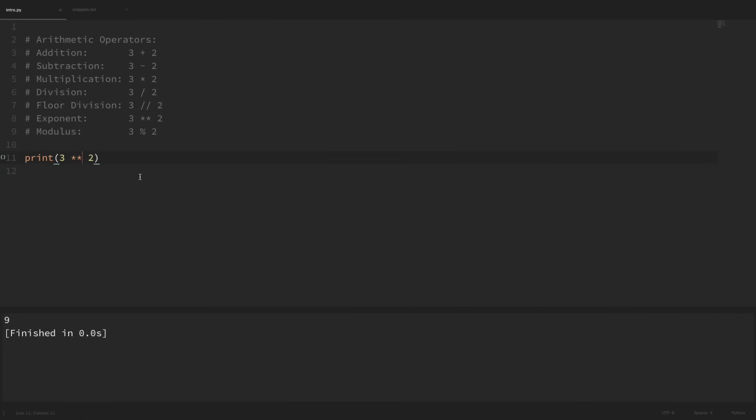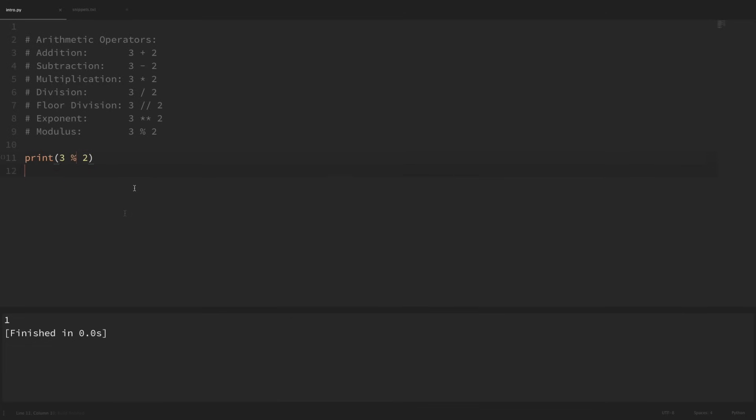Now this last operator here is called a modulo operator, and it gives us the remainder after a division. So 3 mod 2 will have a remainder of 1 because 2 goes into 3 once with 1 left over. If we say 3 mod 2 and run that, we can see that is equal to 1.